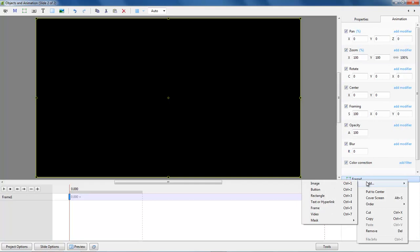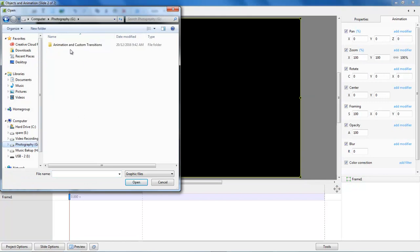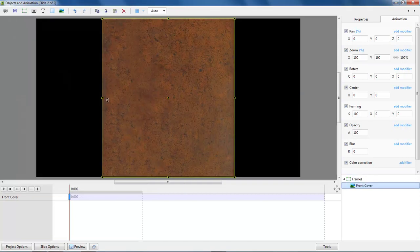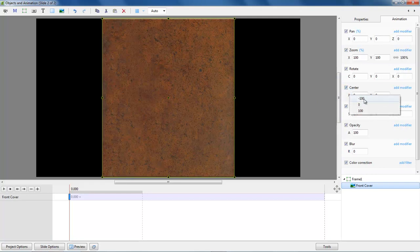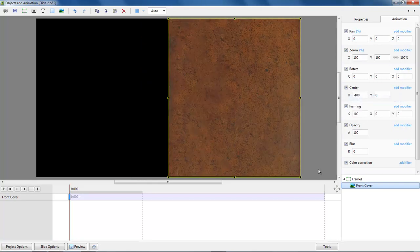Right-click the frame, we are going to add a child to the parent and pick up an image. If we navigate to where we are working — 3D book artwork — there is my front cover. Naturally the cover will drop into the centre of our artwork and we want it to the right-hand side. So we need to go to the centre options here, right-click the X and choose minus 100. And there is our book cover sitting on the right side of the frame.